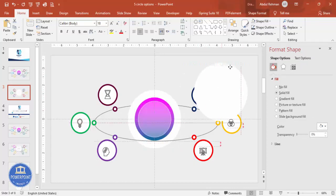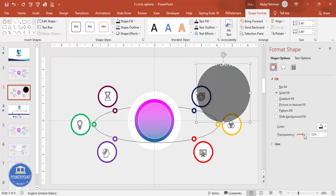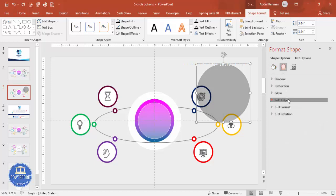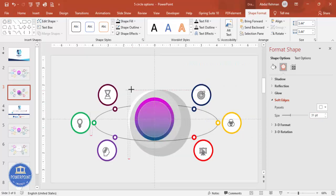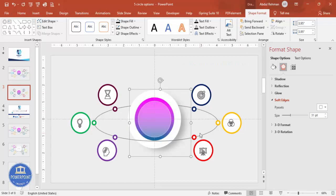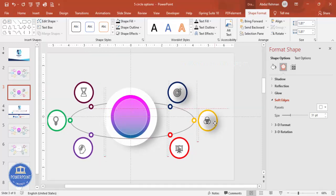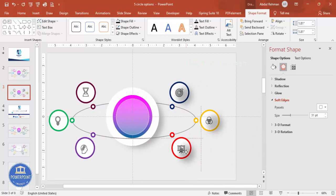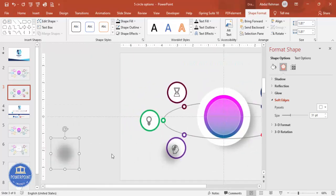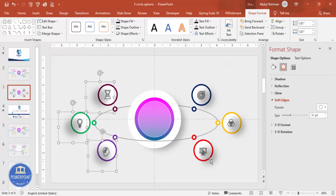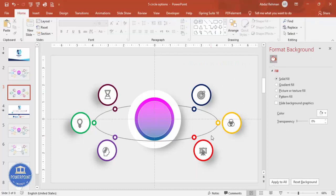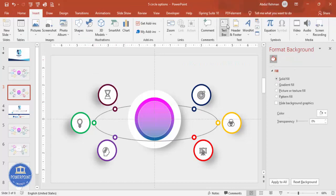To add a shadow effect, select an icon and press Ctrl+D to duplicate it. Set the shape format fill to black and increase the transparency. Go to Effects and Soft Edges — increase the size to create a soft shadow. Hold Shift to resize and send it to back. Press Ctrl+D to create shadows for each of the remaining options, sending each shadow layer to back, one by one.